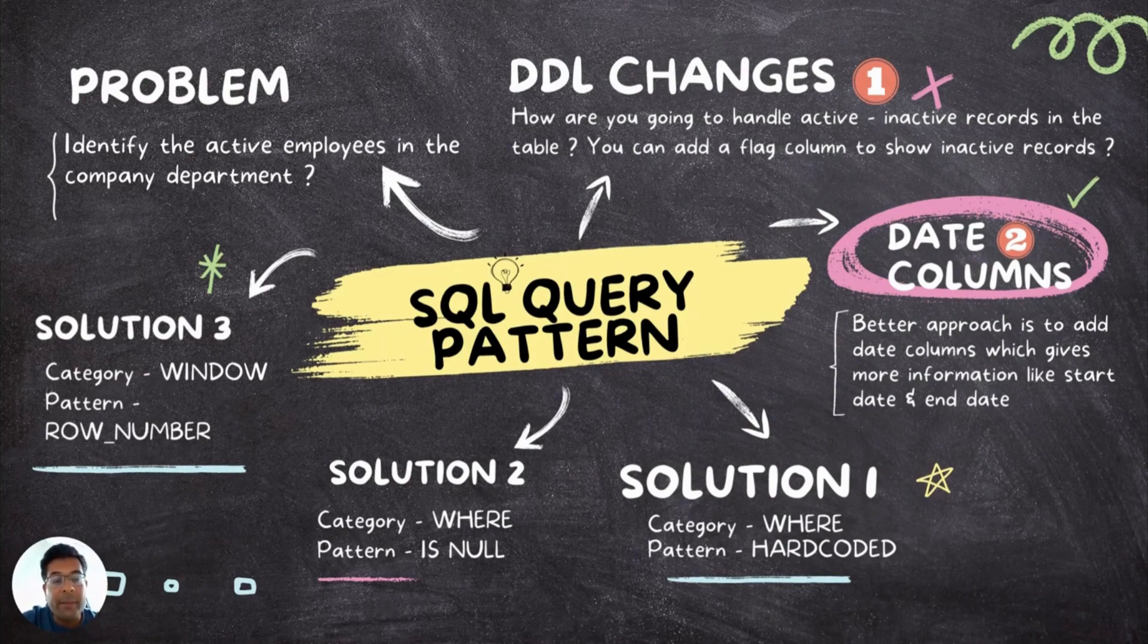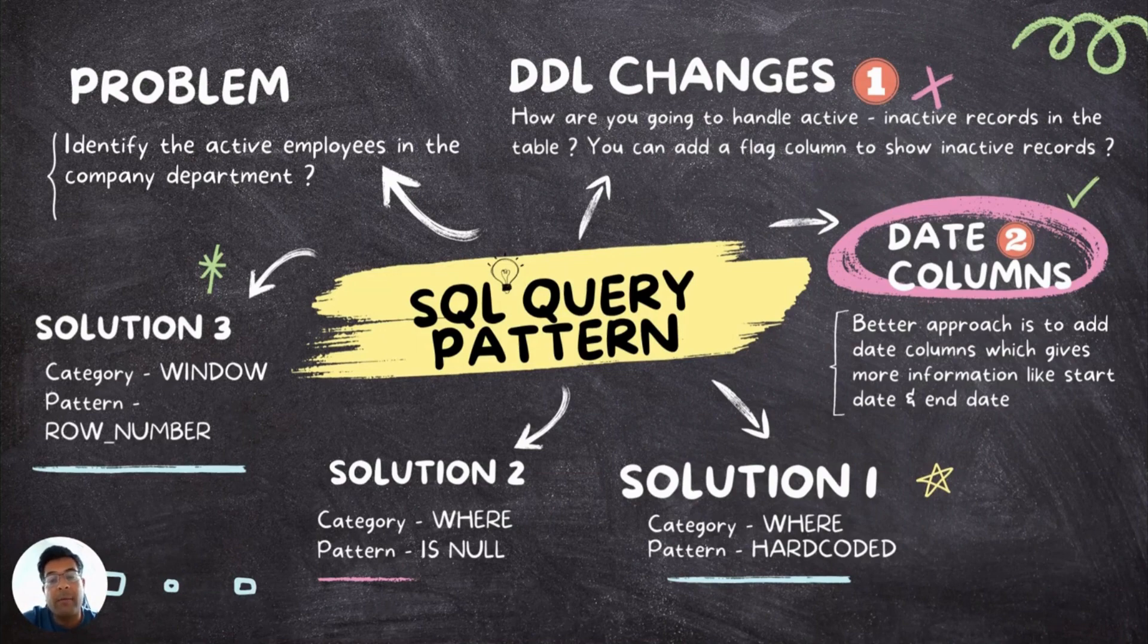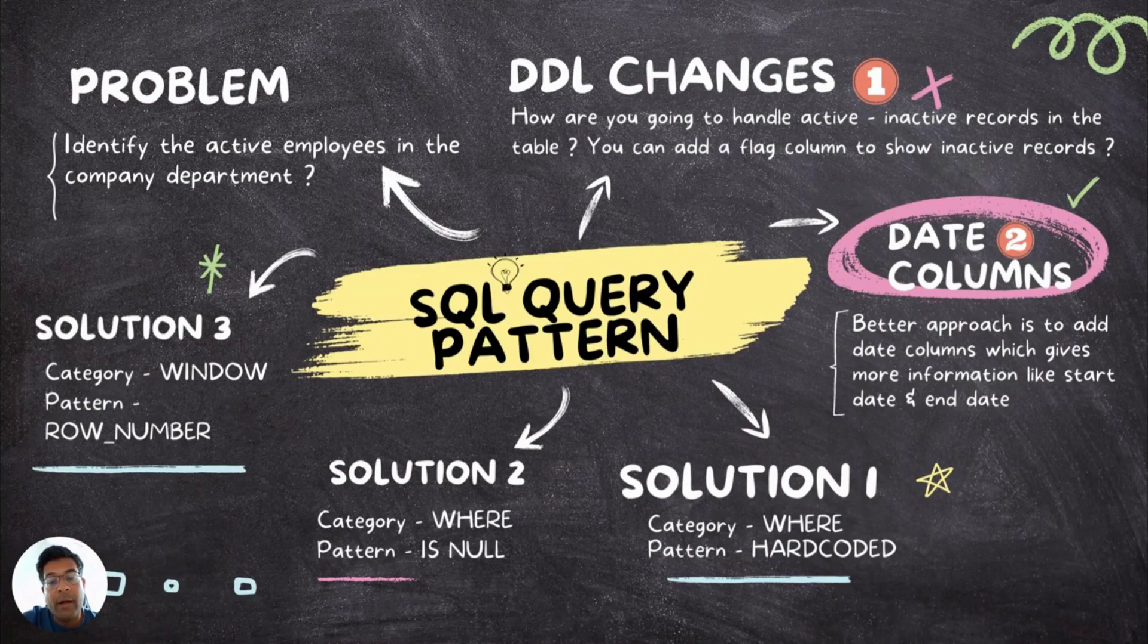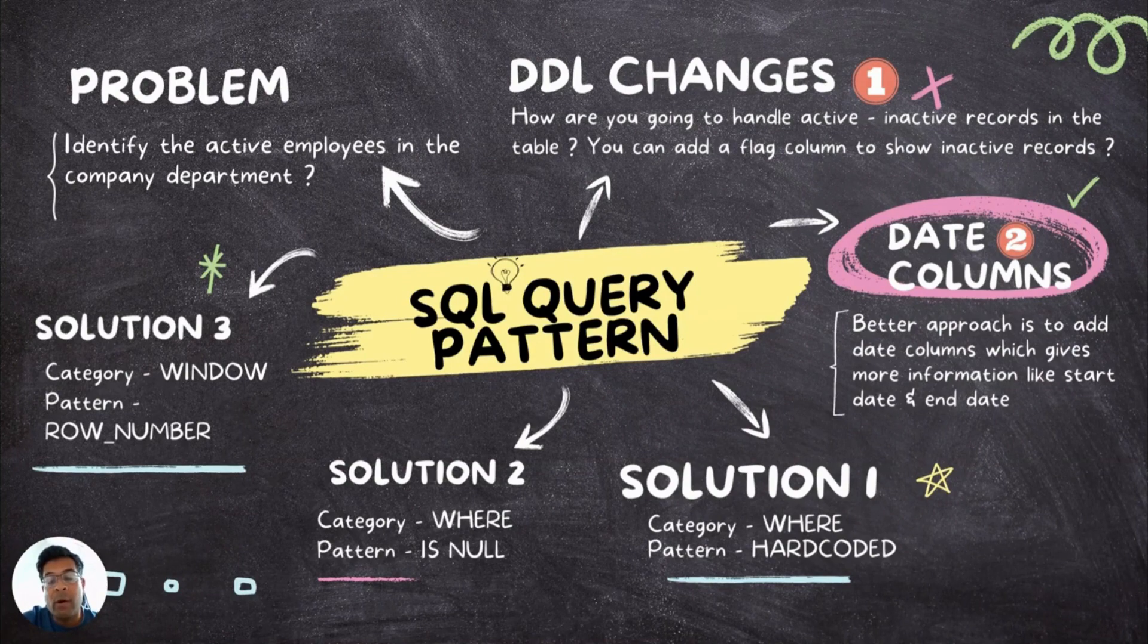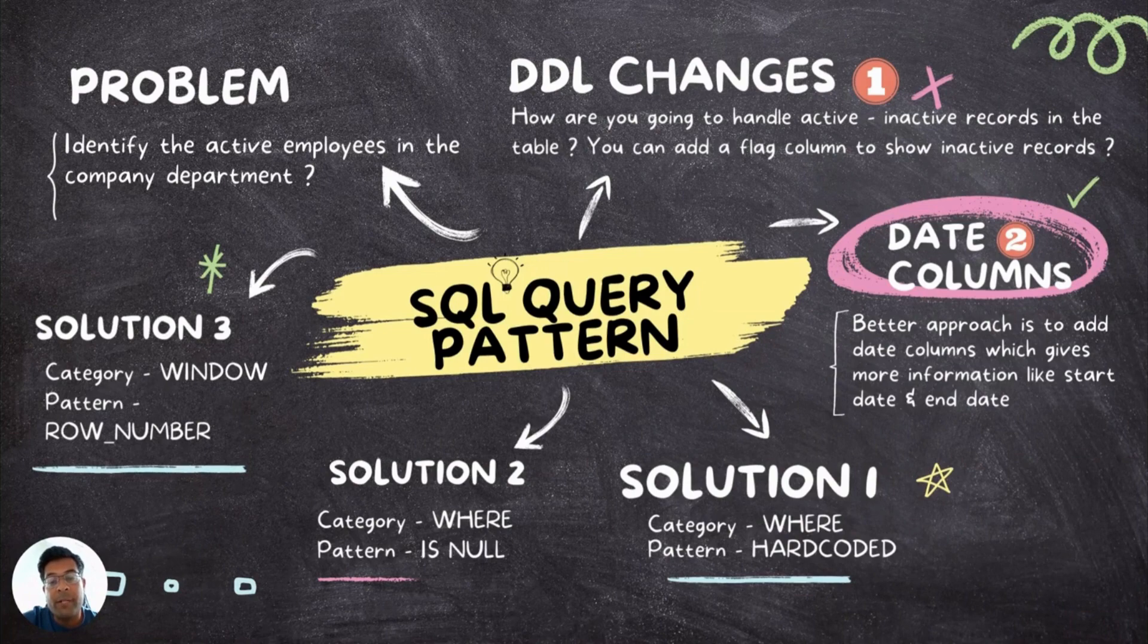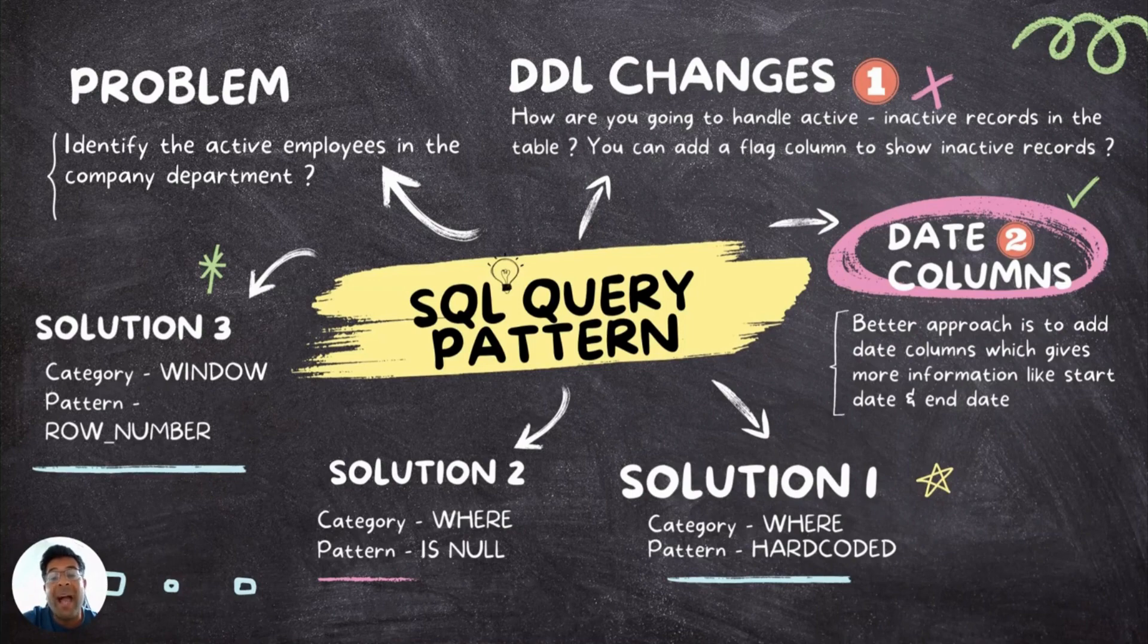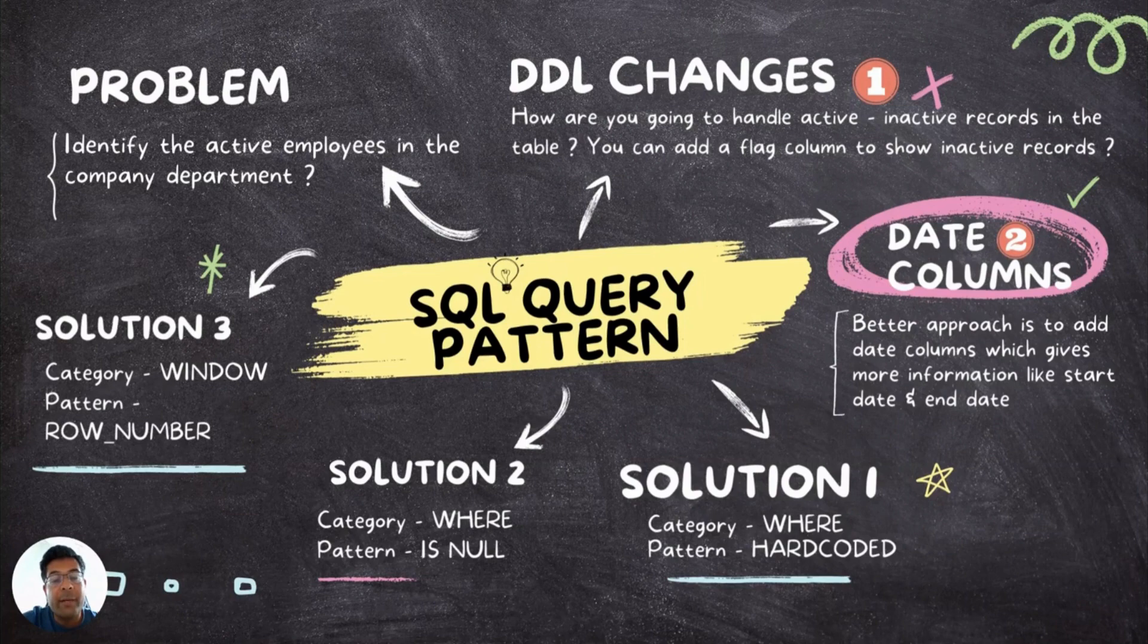The problem statement is, identify the active employees in the company's department. It may require DDL changes. How are you going to handle active and inactive records in the table? You can add a flag column to show inactive records, or date columns. You can also add date columns in the table and this is considered as a much better approach because with date, you also get the information that on which date actually the record was inactive or when the record was reactivated as well.